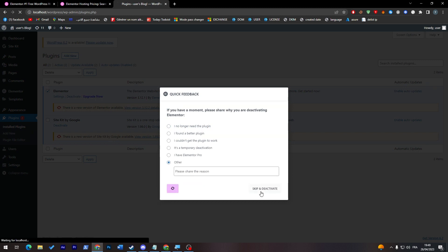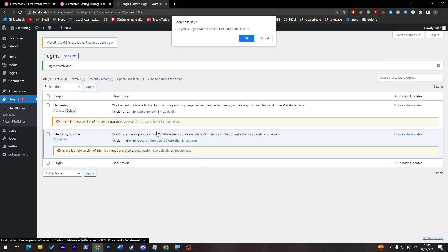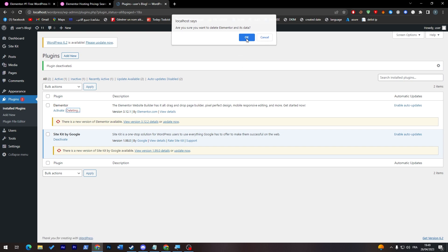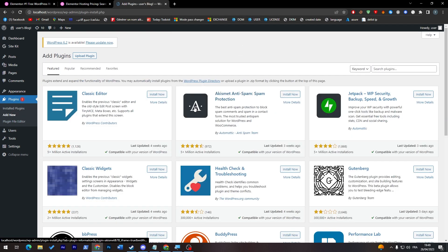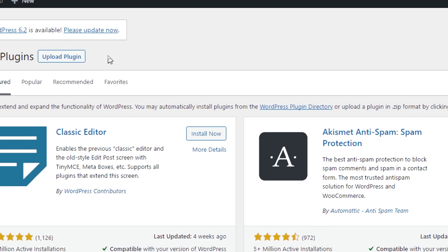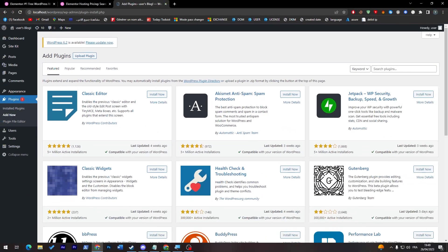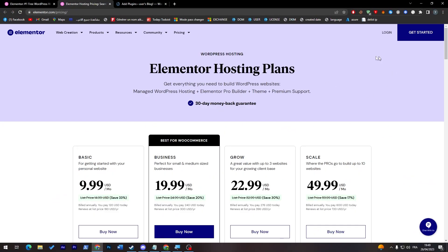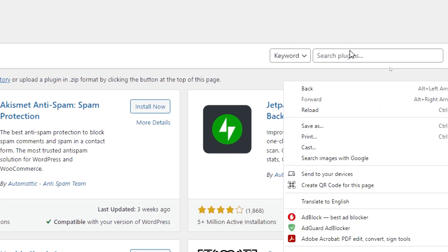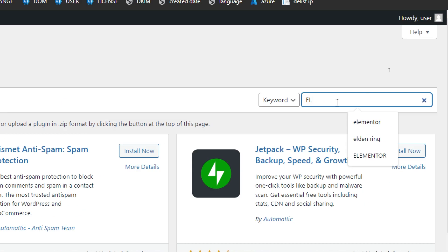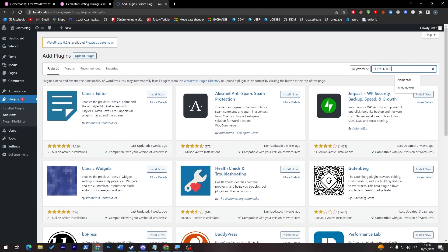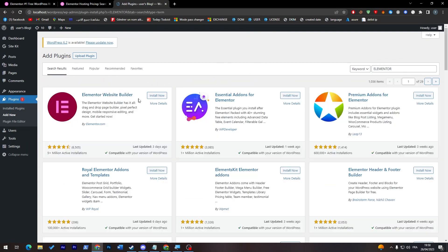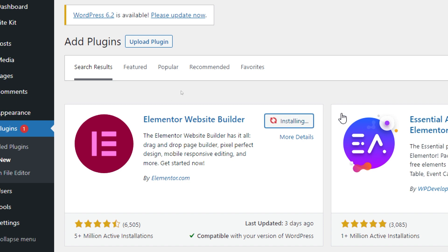Right now let's go to add new. So from here you have two options as well: either uploading the plugin which you can find in your settings when you create an account and buy through here, or you can just get it from here. So search for plugins, Elementor, and here you will find it. So as simple as that. So here it is.